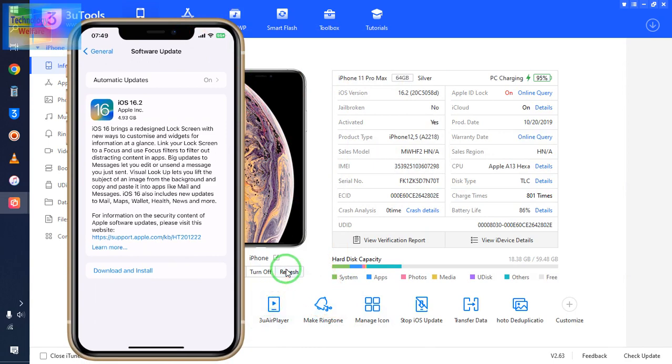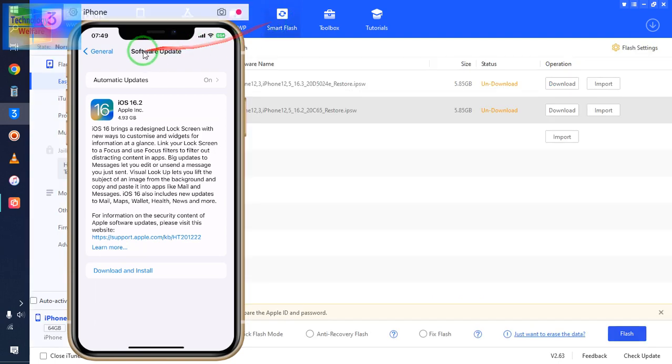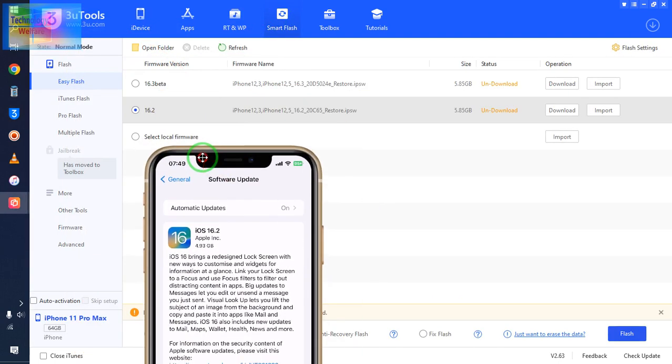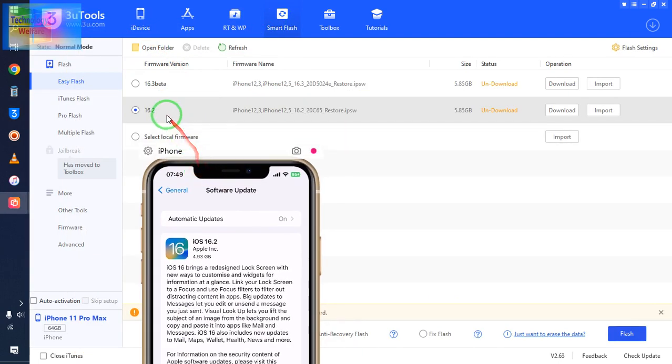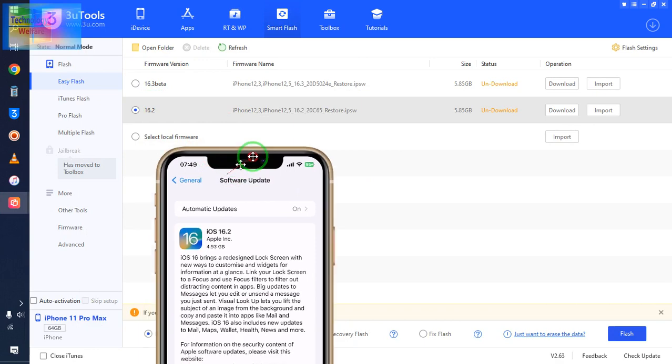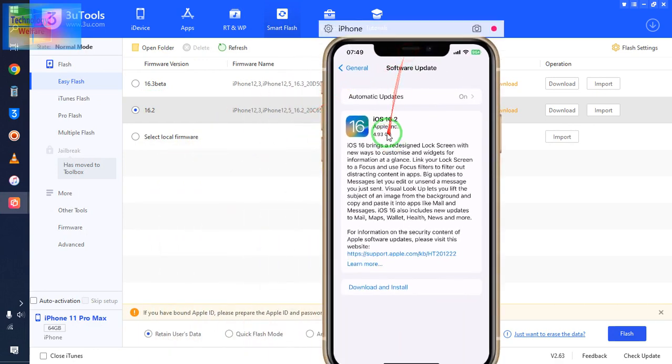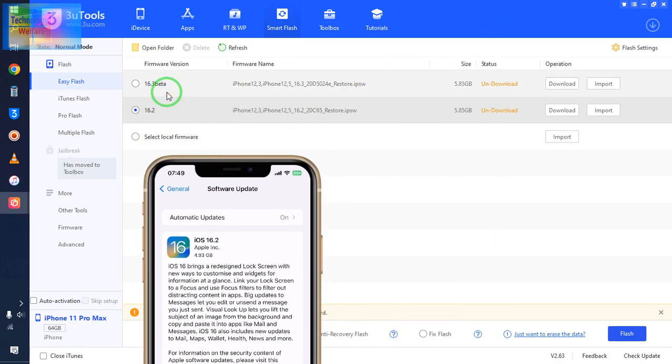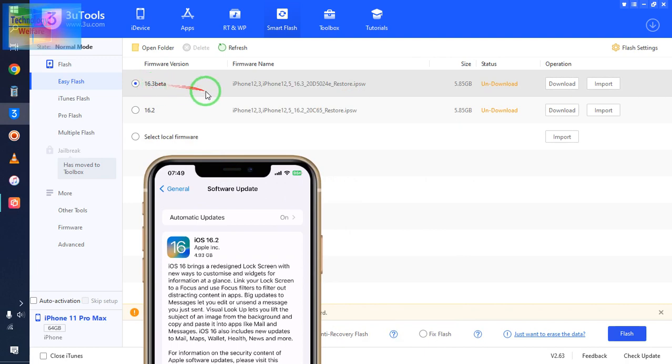Firstly, we will click on refresh options, then we will click on Smart Flash. In Smart Flash, as we see here, 16.2, and this is right now 16.2. Now we will select 16.3.